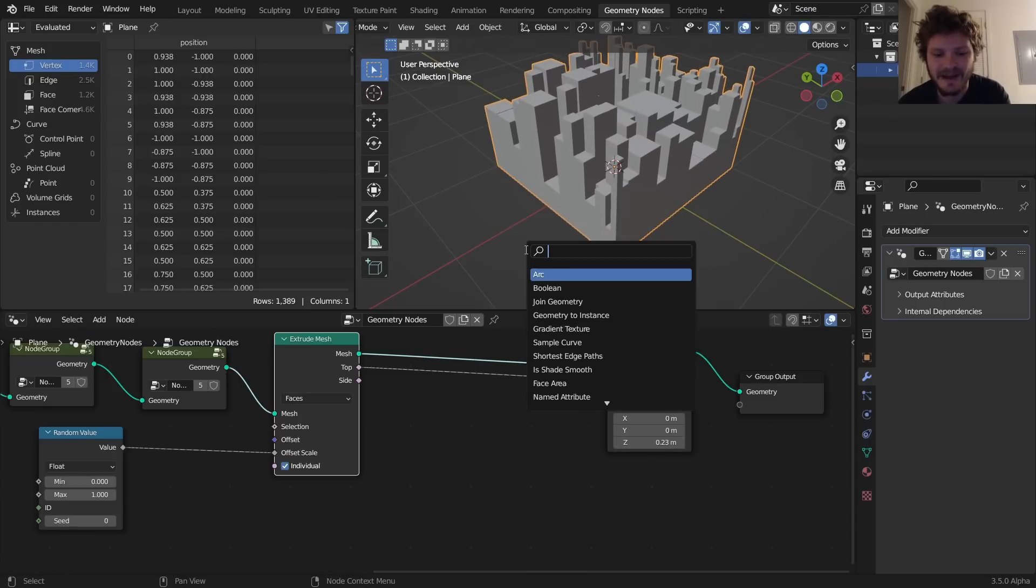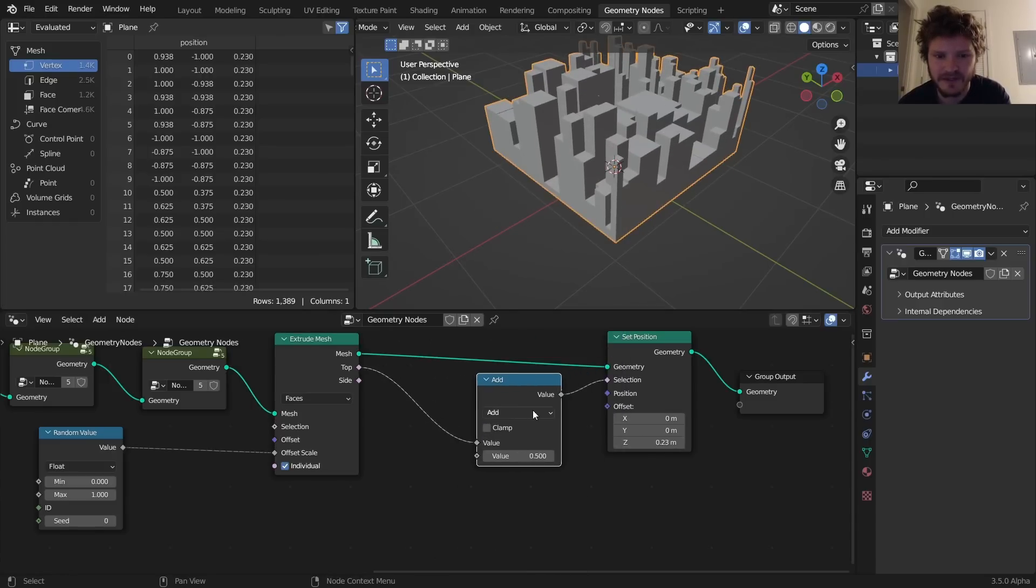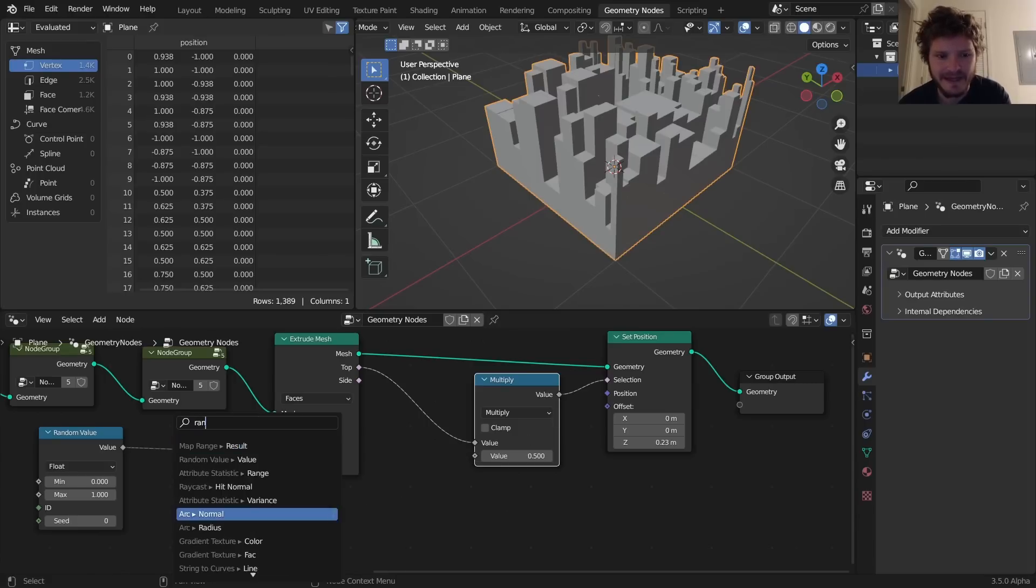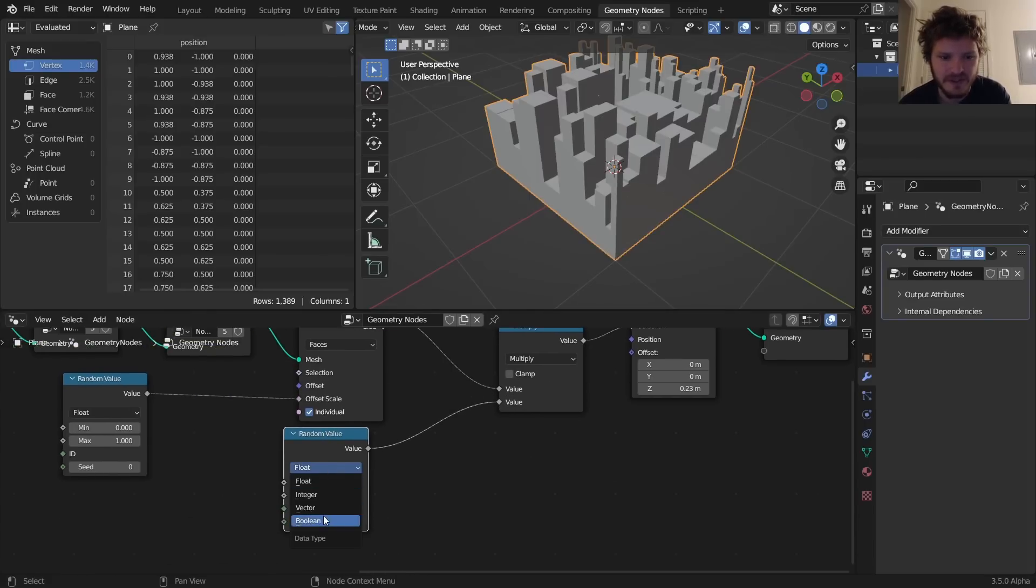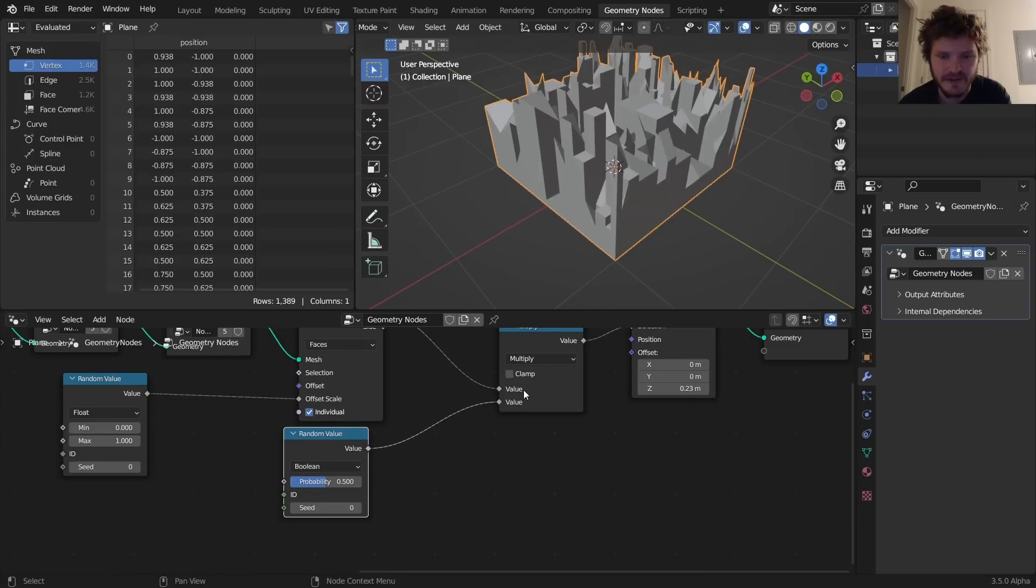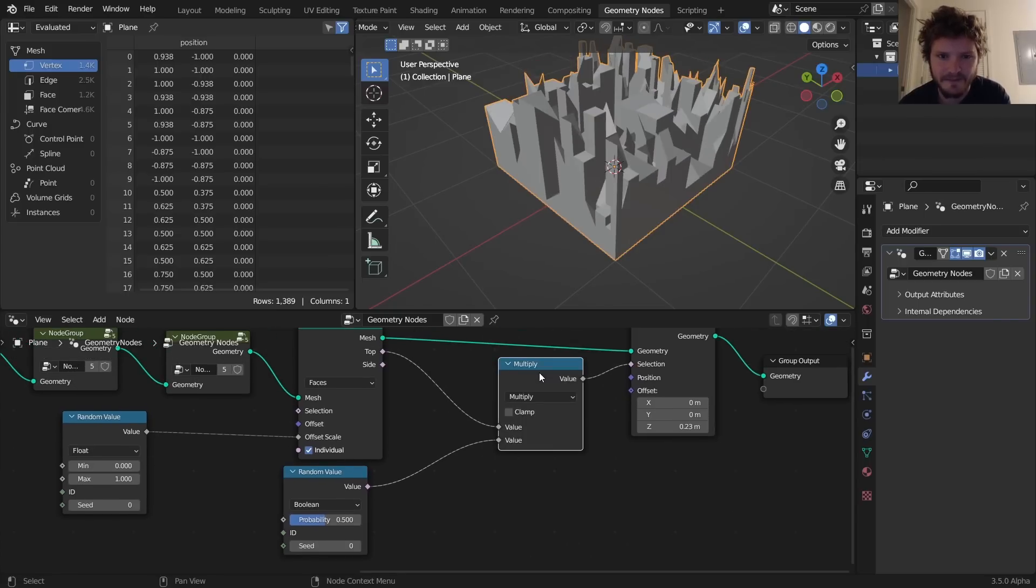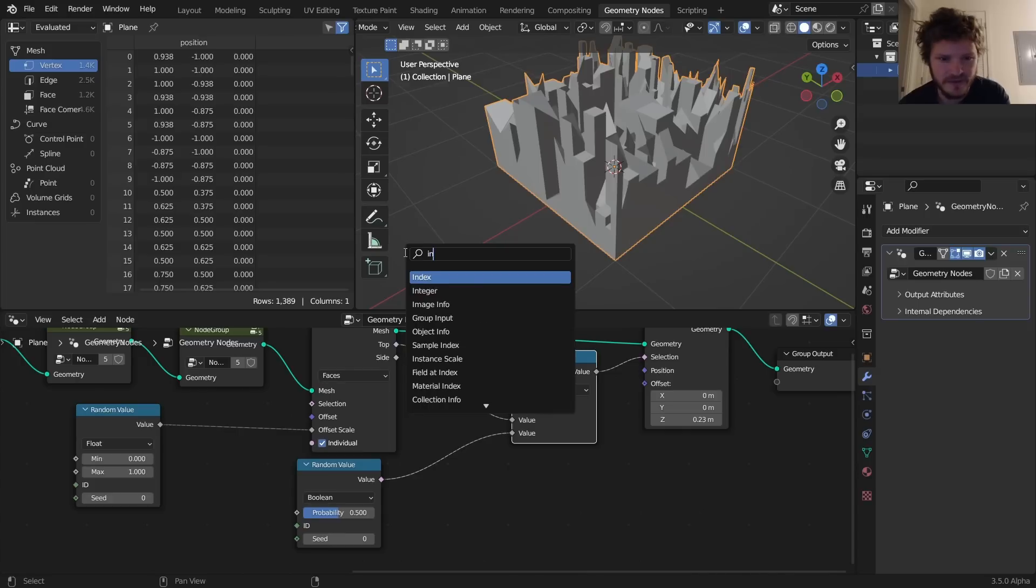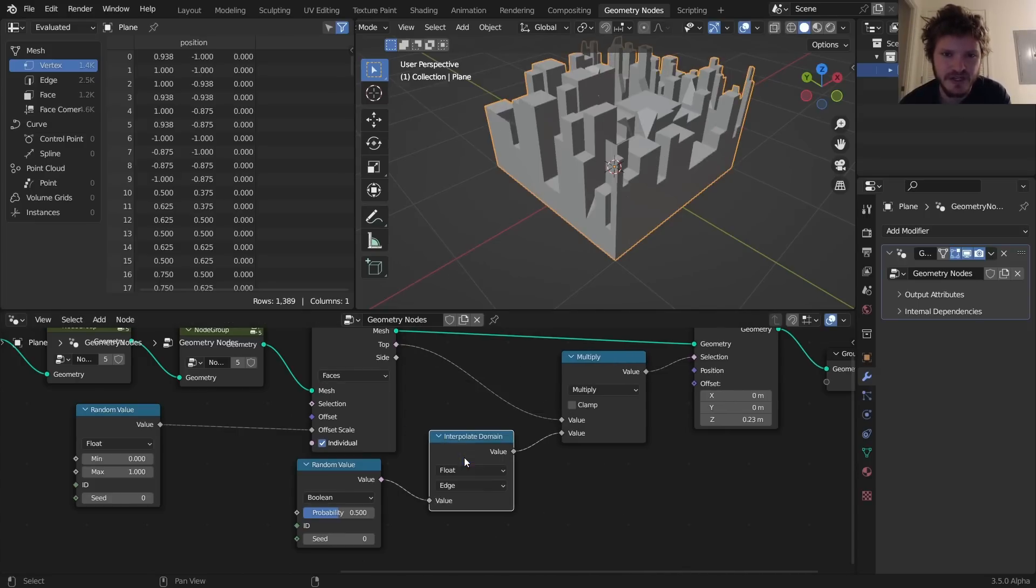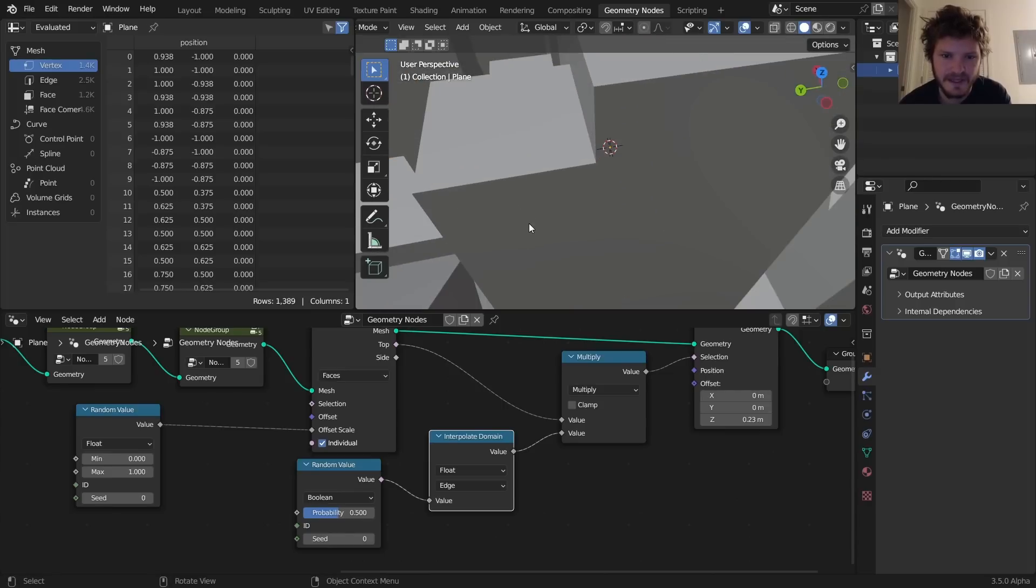And I want to say only do this for some of the buildings, so I'm going to take this, I'm going to multiply by a random value, and I want this to be a boolean so it's only for some of them. So here's the before and after. And to clean this up just a little, it's not going to do too much, but if we interpolate domain by edge it's going to clean this up just a bit.